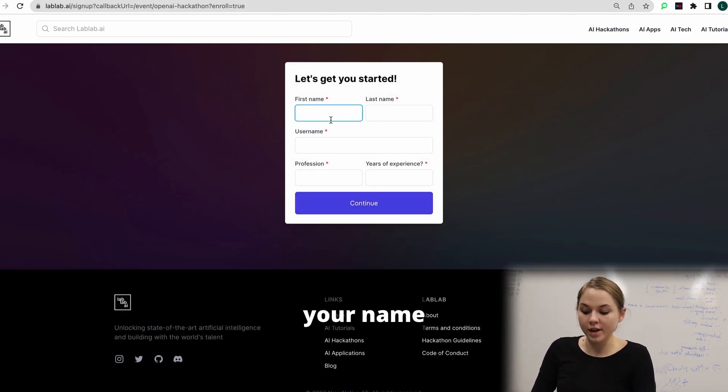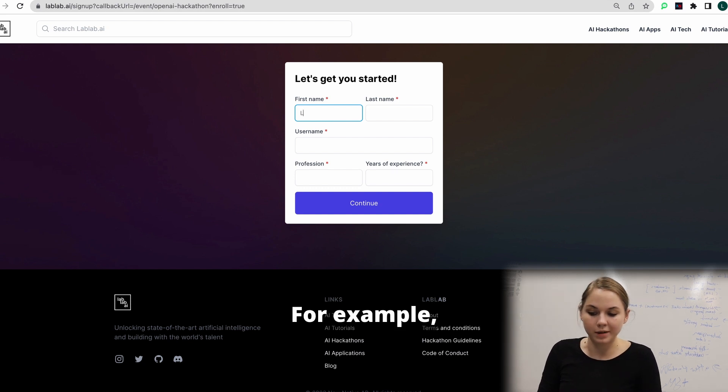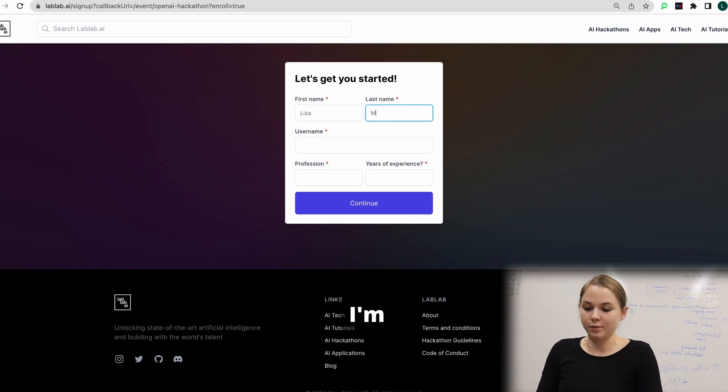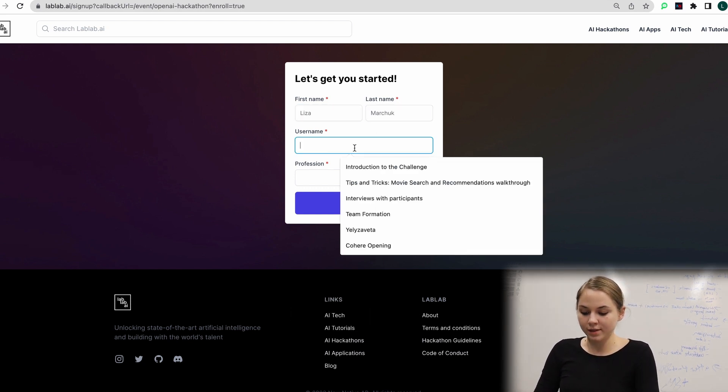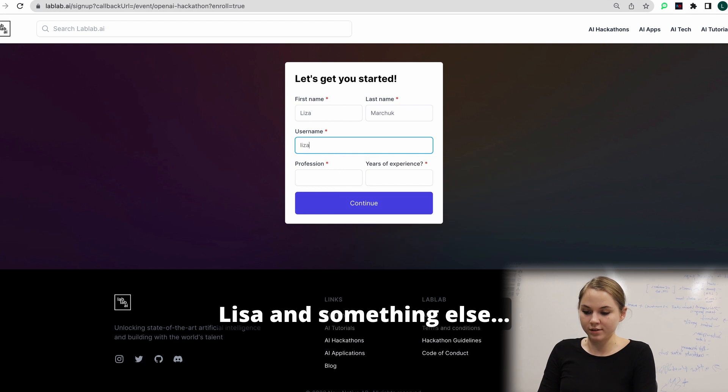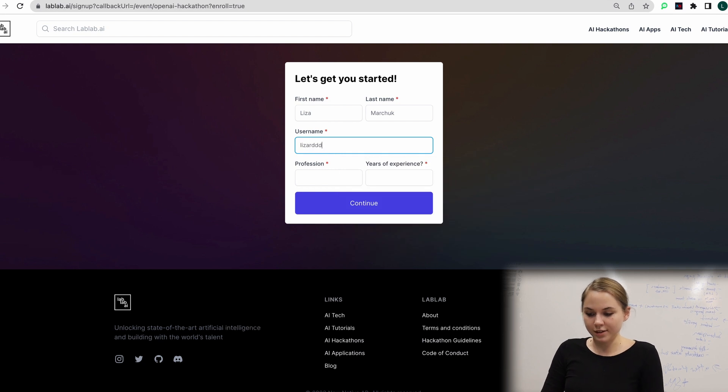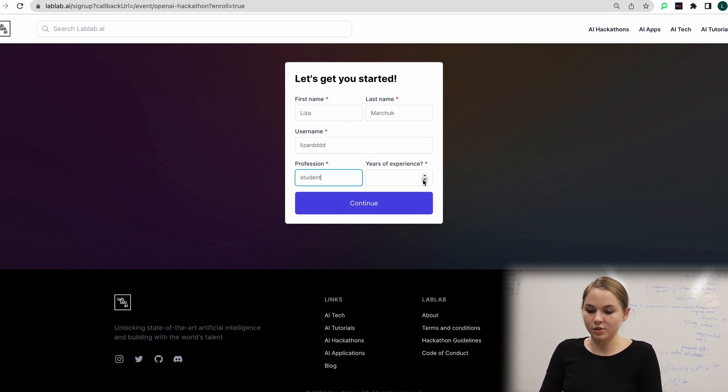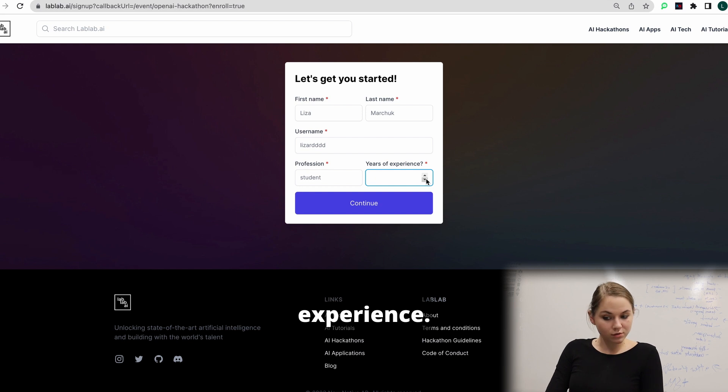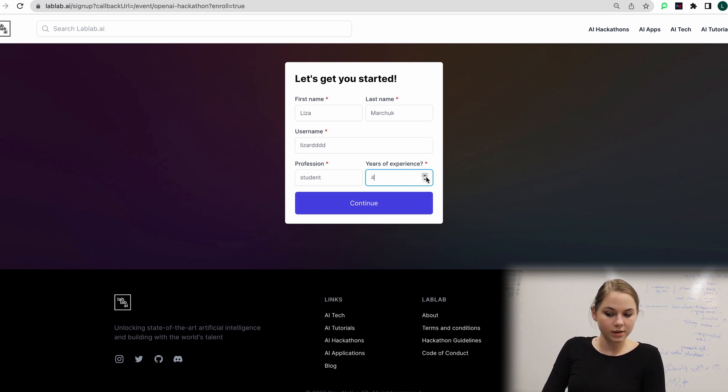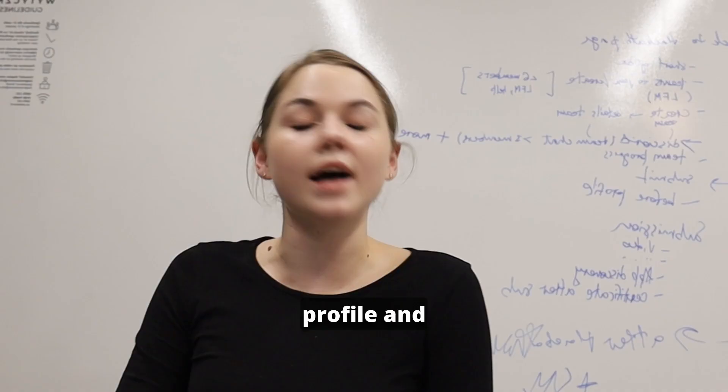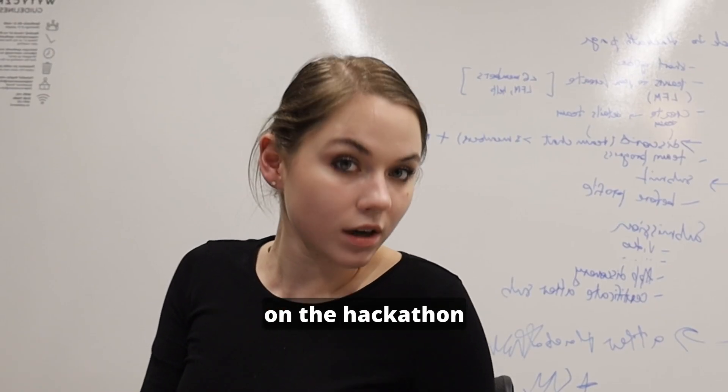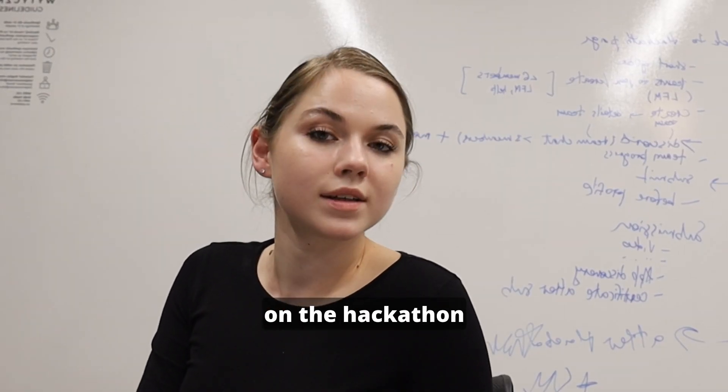You need to put your name, for example, my name is Lisa. I'm putting my name, username Lisa, my profession, for example, student, years of experience, you can choose many. So we created our profile. And now we are on the hackathon. This means that you're actually in.